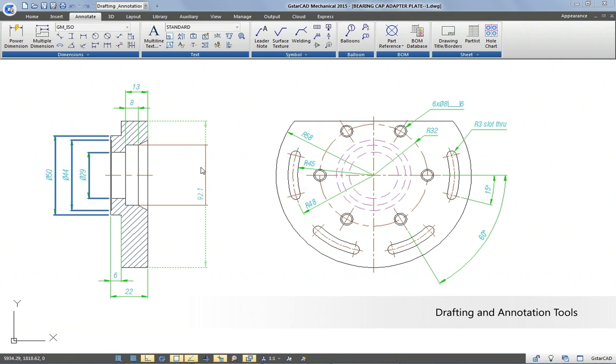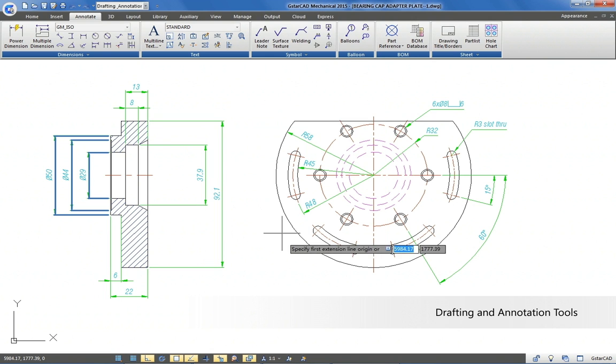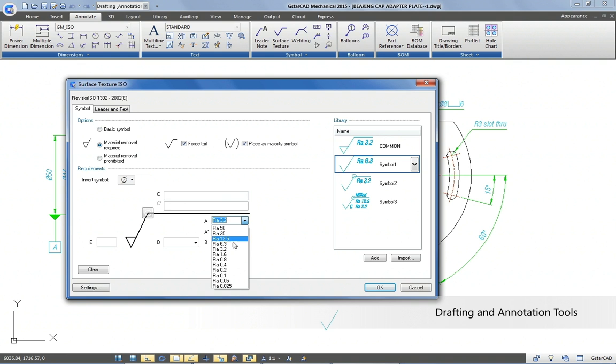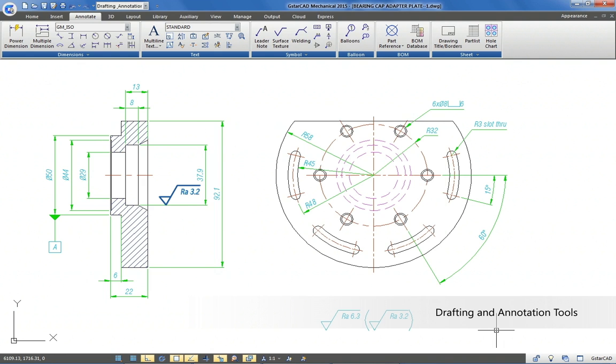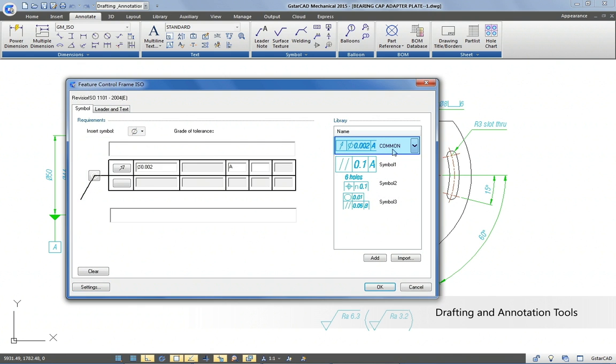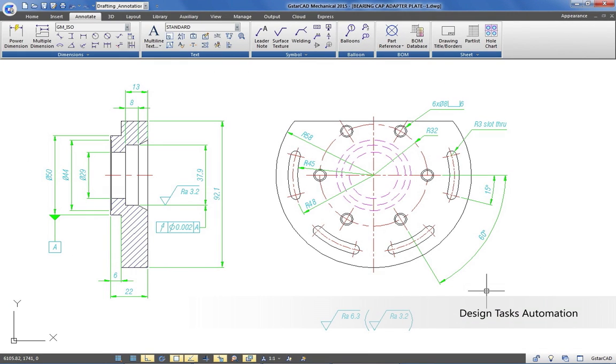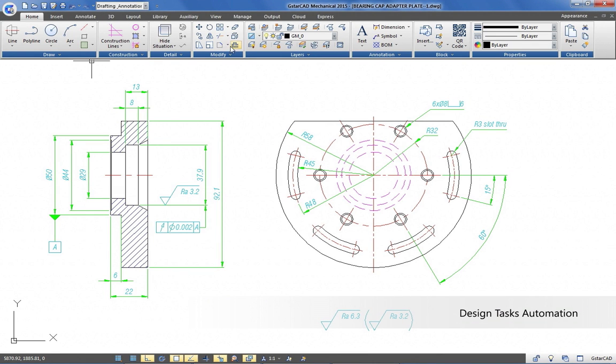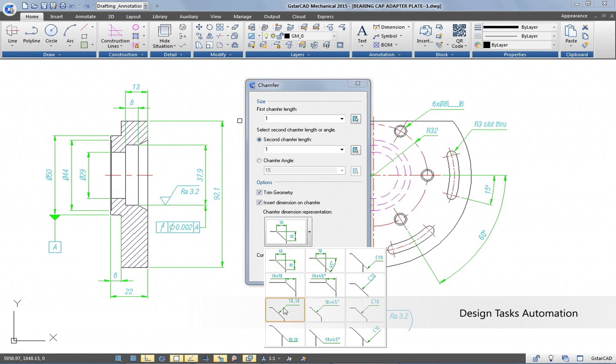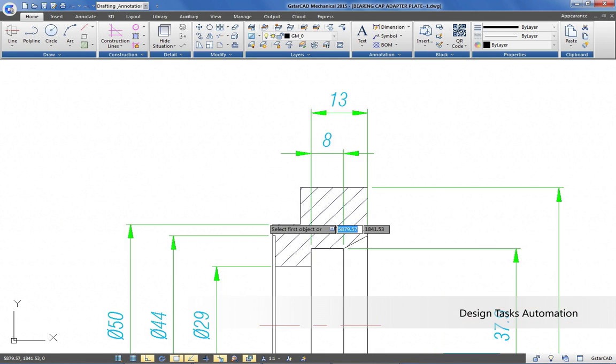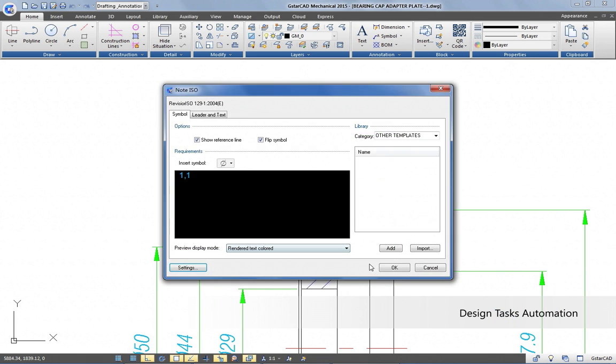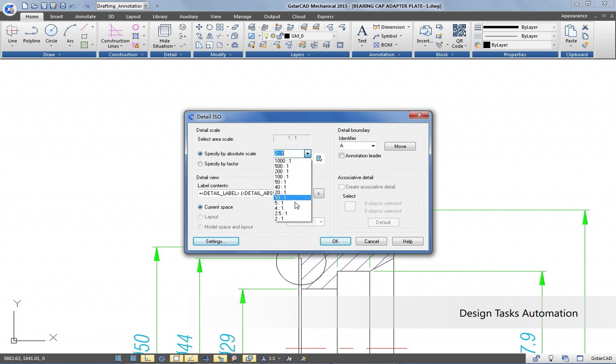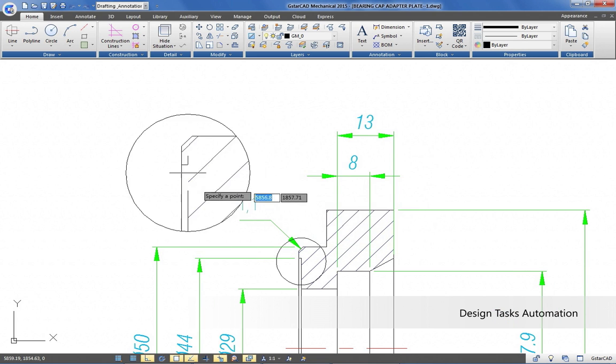Apply types of dimensions and standard mechanical symbols to your drawing, saving significant time and effort. Shorten mechanical drafting workflow with tools that automate common design tasks like chamfer objects, create detail and scale views, and insert title borders.